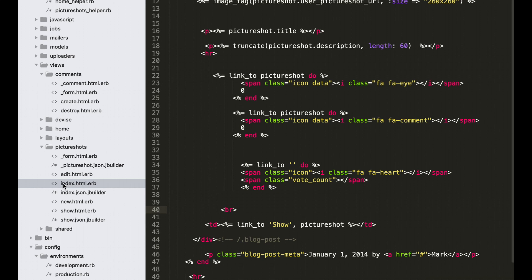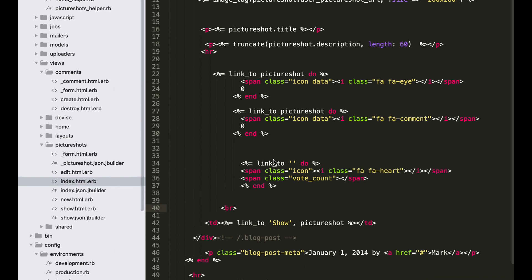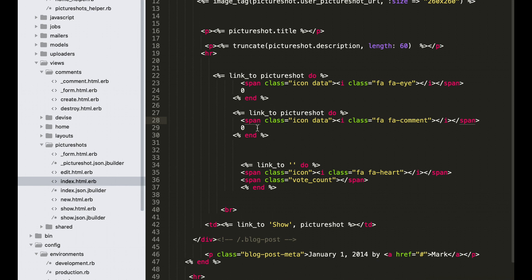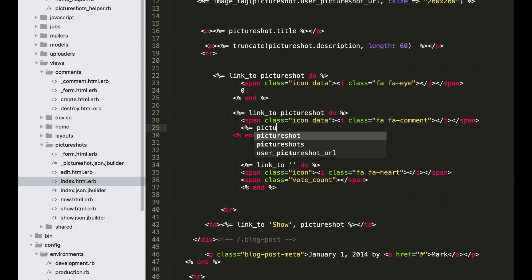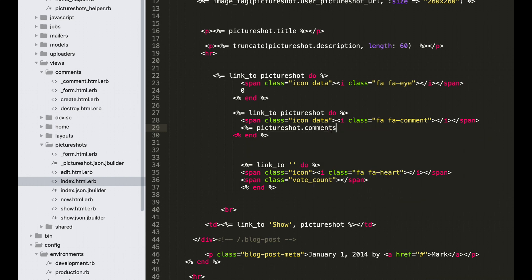In your editor, open index.html.rb in views picture shots. And let's add here embedded Ruby: picture shot comments count.